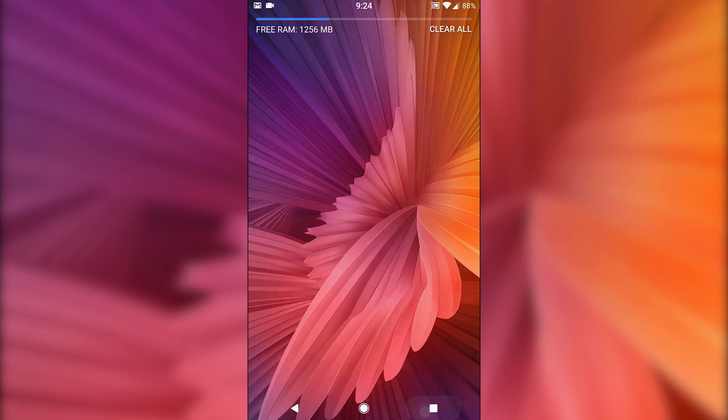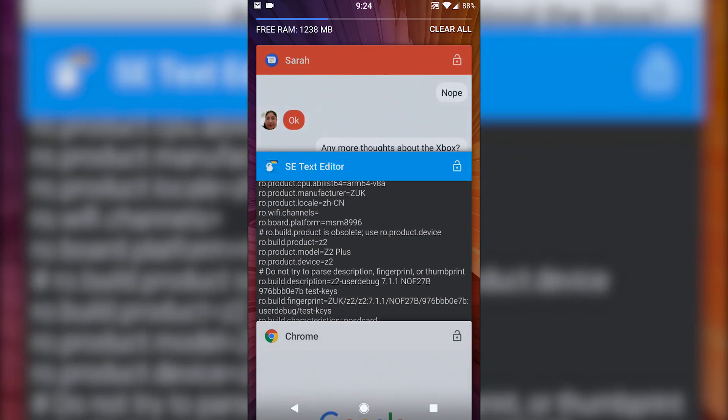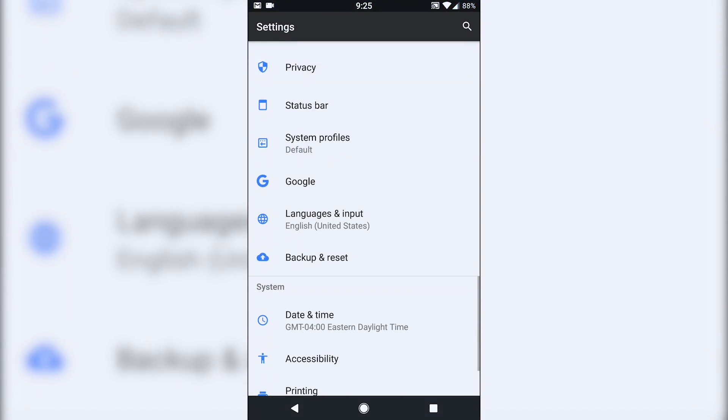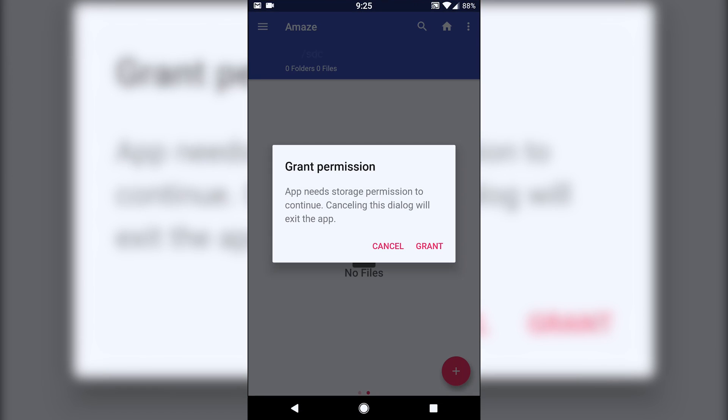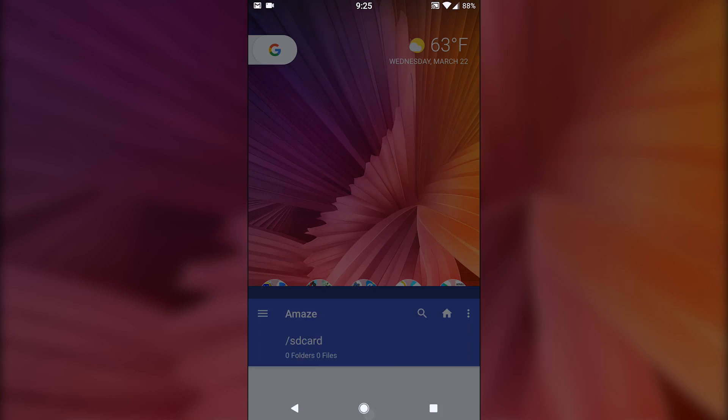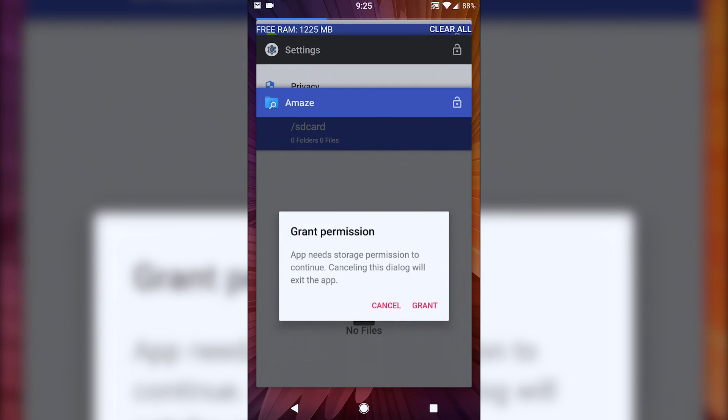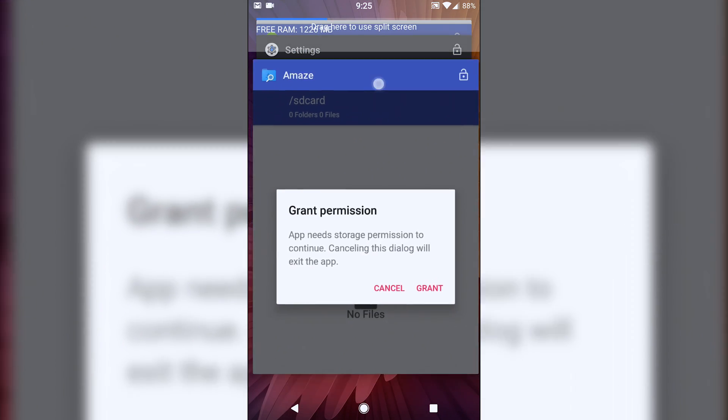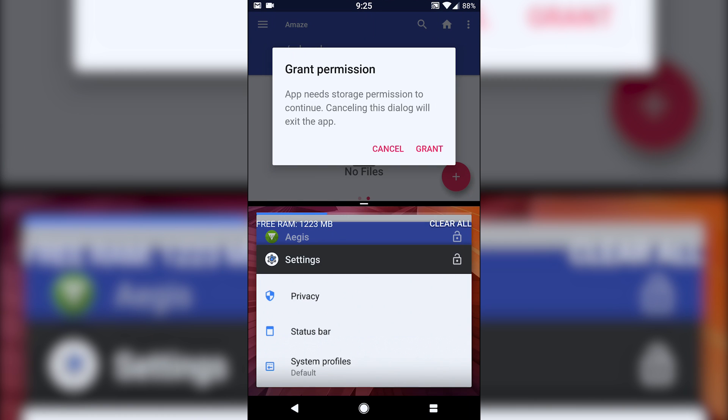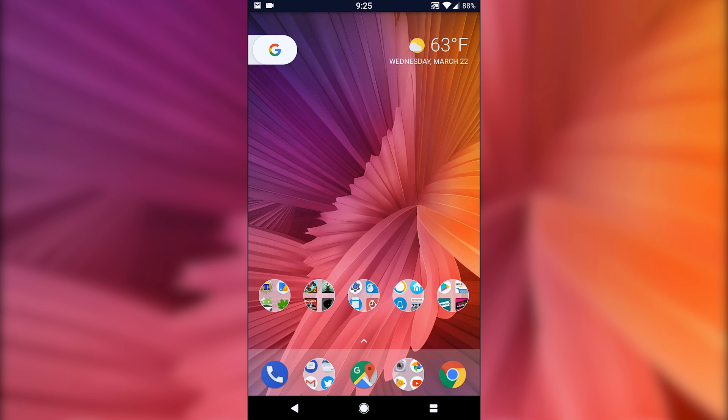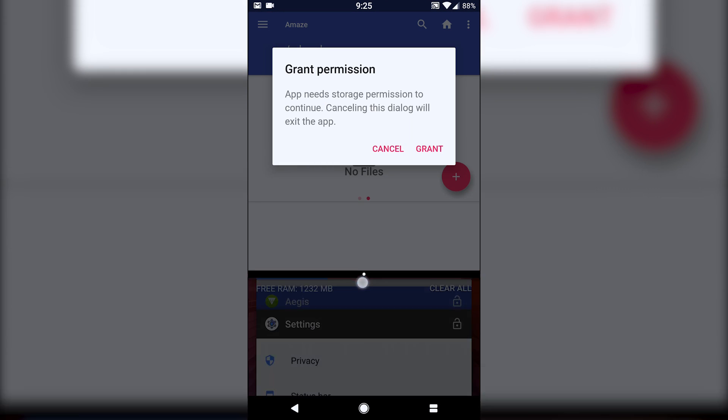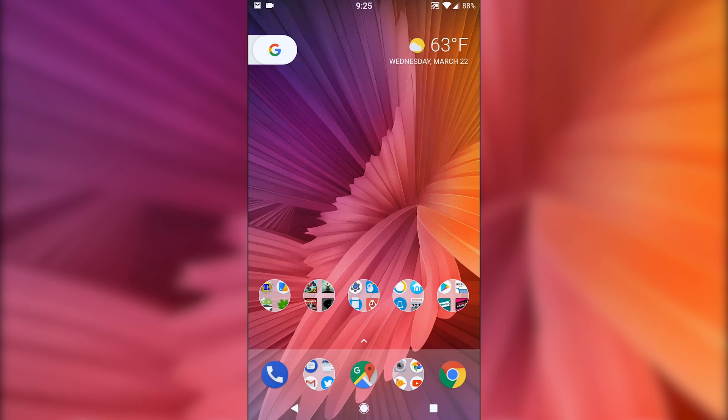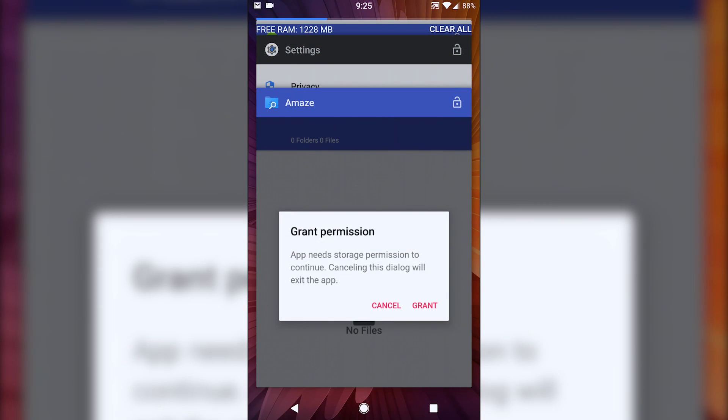Of course you do have all the standard Nougat options that you can swap between apps. Split screen works like you would expect. Now here's another thing. If you didn't see that real quick, let me just drag this down.